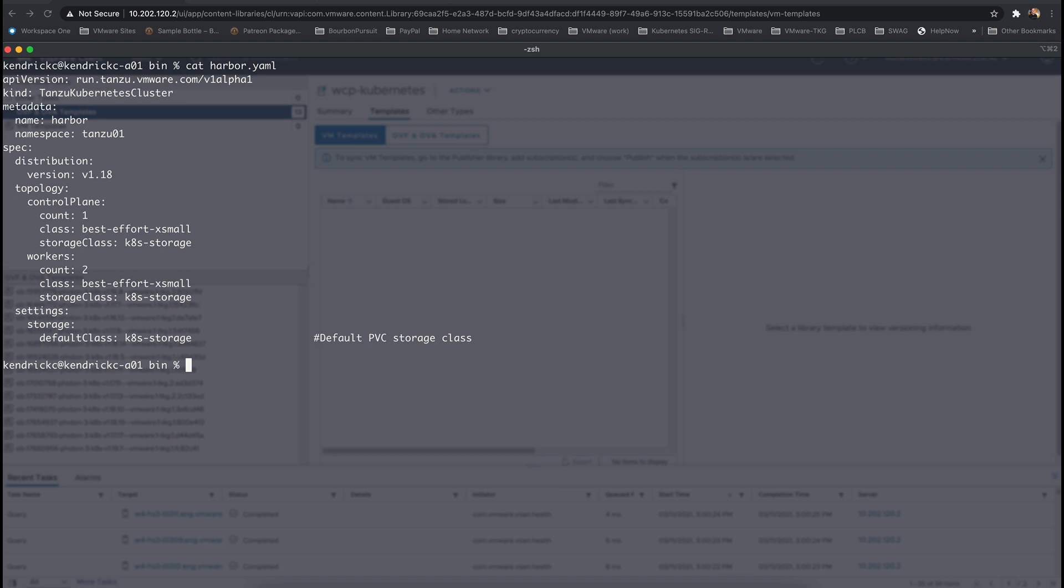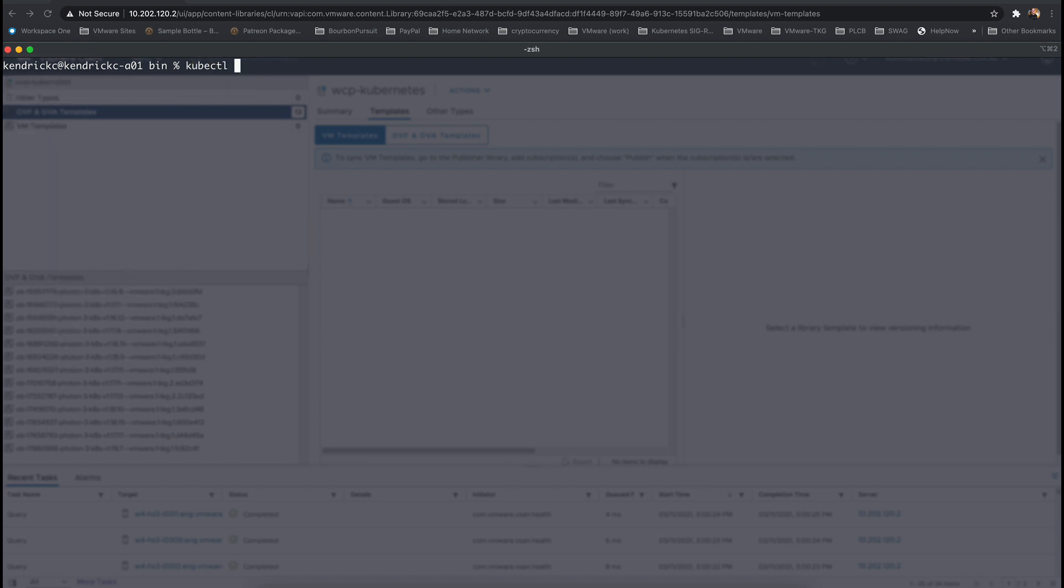Here's a simple manifest for a Tanzu Kubernetes cluster using one control plane node and two workers. Setting a default storage class is required for Harbor's Helm chart deployment to successfully complete. Let's apply this manifest to the vSphere namespace and wait for the deployment to complete.